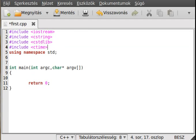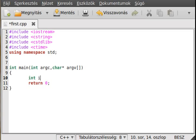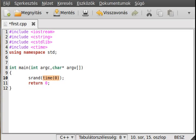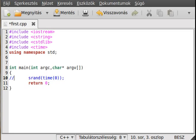Now to generate a random number, first we want to seed the random number generator, so srand, and we want to pass time null. The time null is actually the time in seconds from 1970, it is the Unix time.